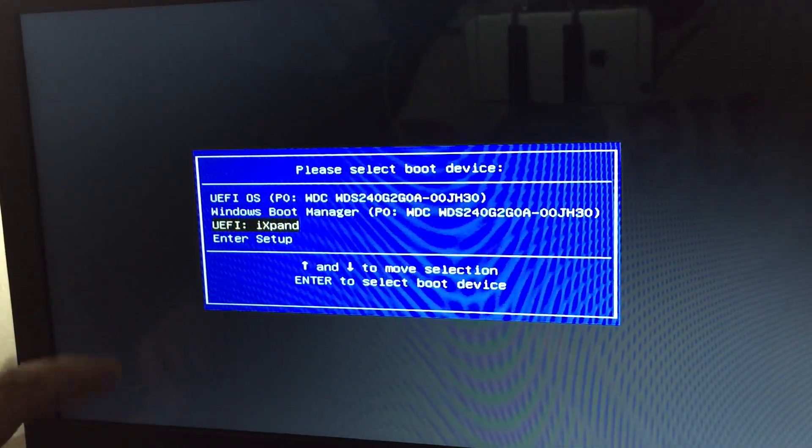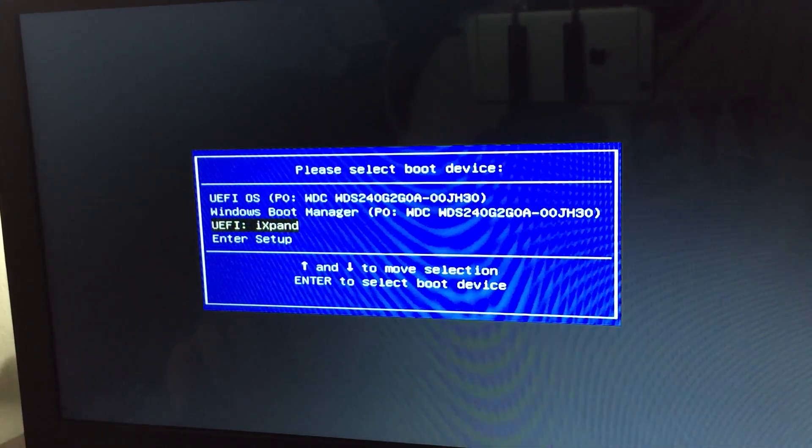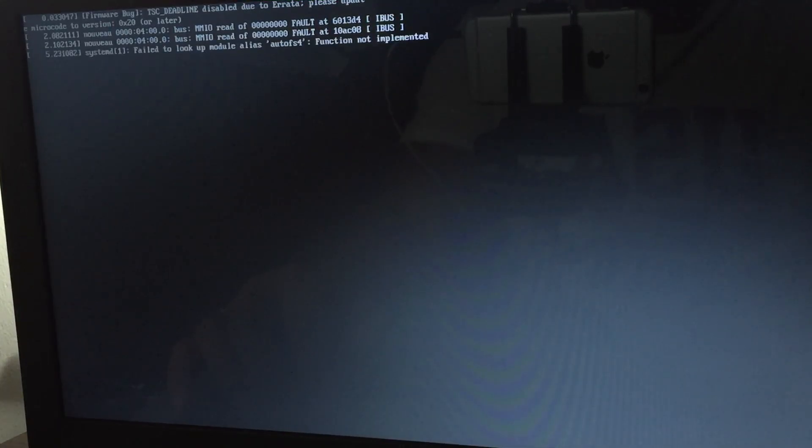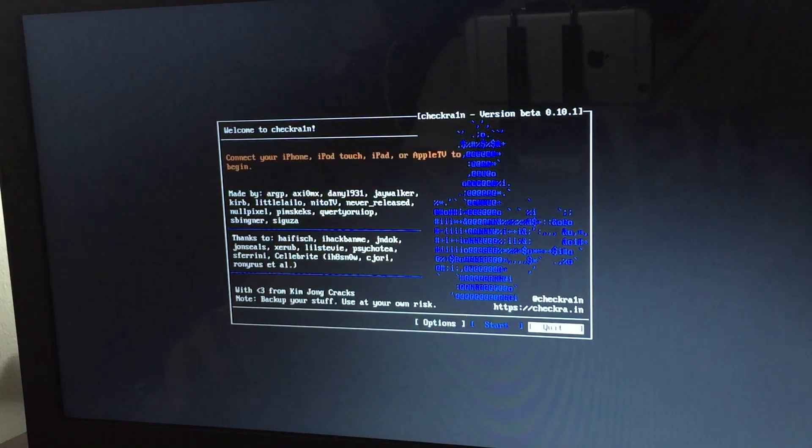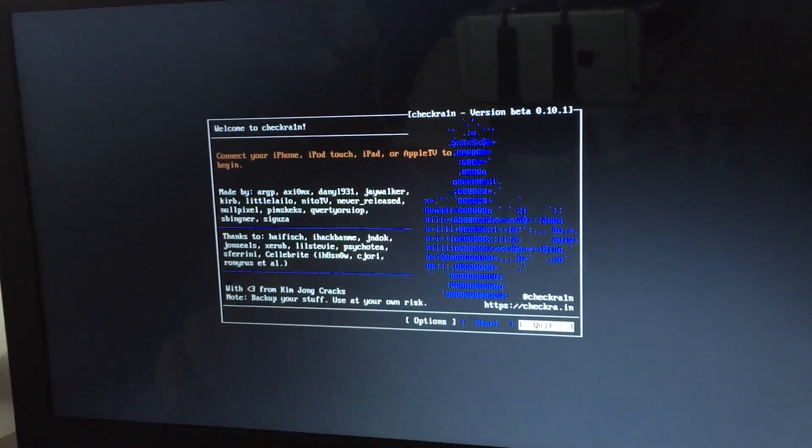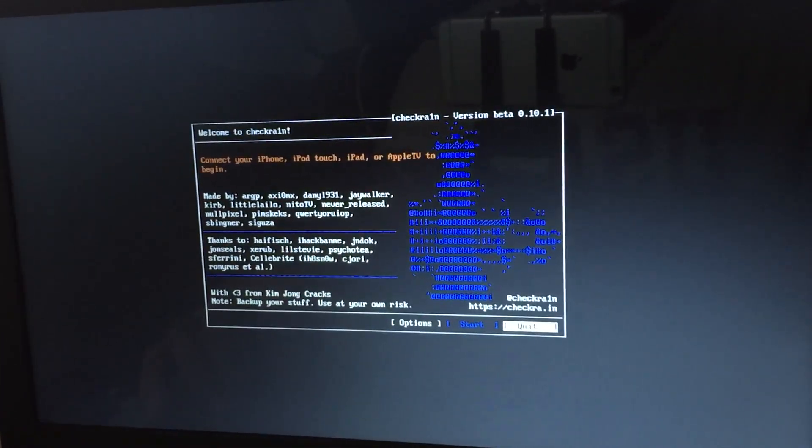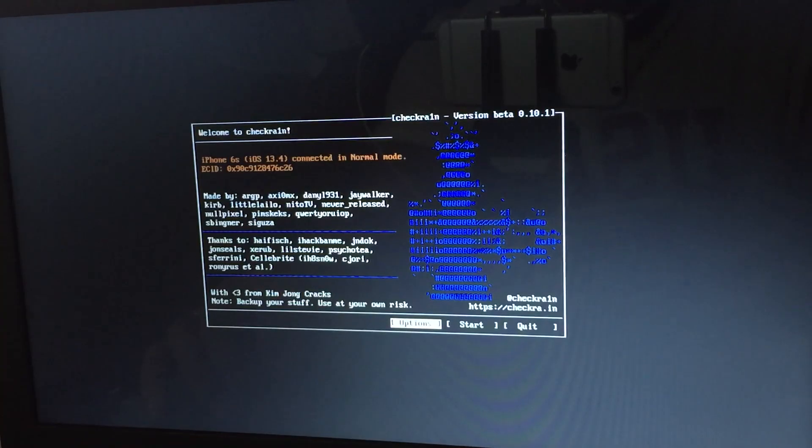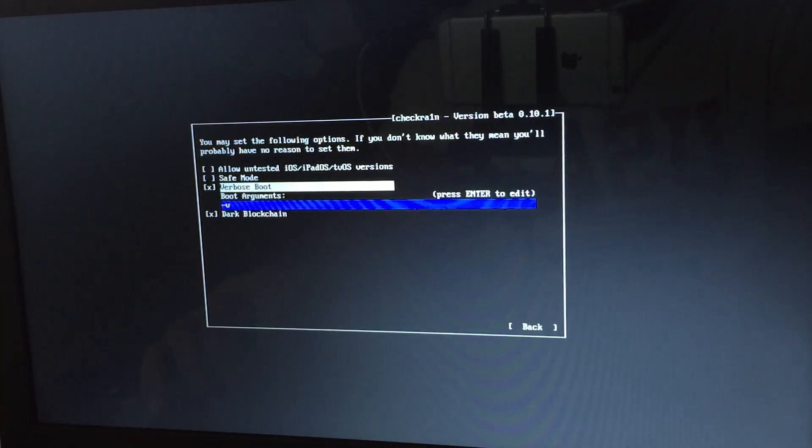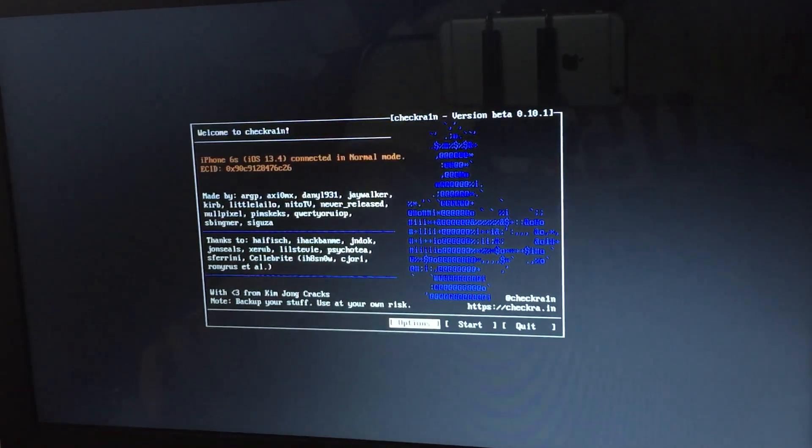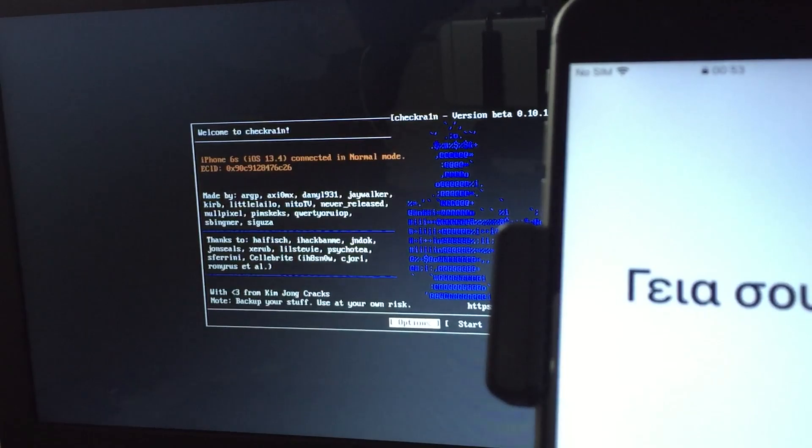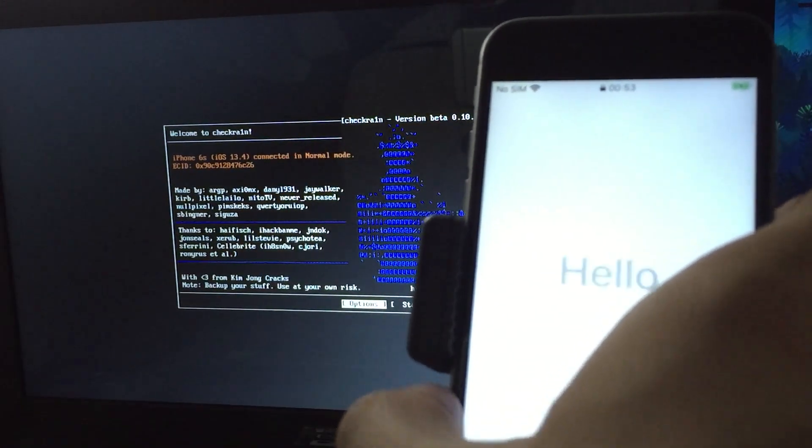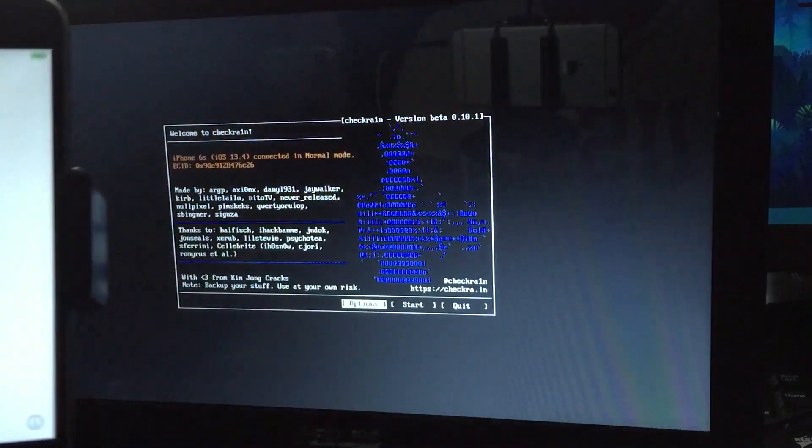As you can see, this is my USB device. I'm going to boot up now. Wait for the codes to finish booting. Now this is the jailbreak part. All you have to do is get your iPhone device and plug it in running 13.4. Go to options then enable verbose boot.